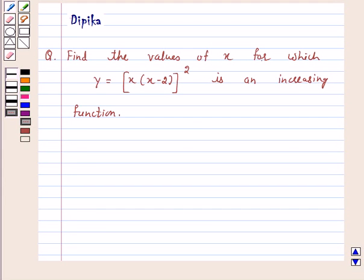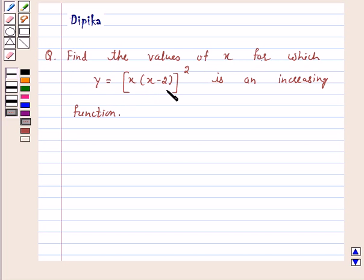Hi and welcome to the session. I am Deepika here. Let's discuss a question: find the values of x for which y is equal to x into (x minus 2) squared is an increasing function.